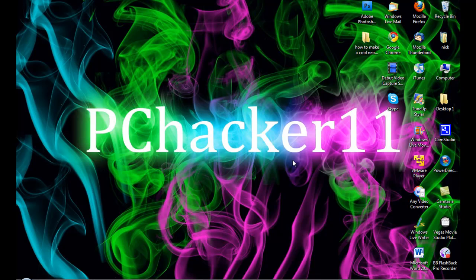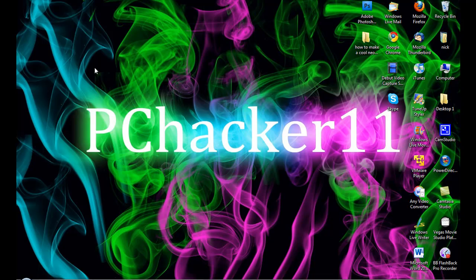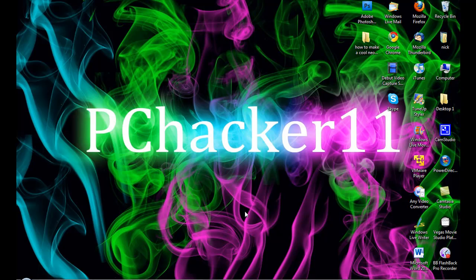Hey guys, it's PCHacker11 here and in this video I'm going to show you guys how to make a wallpaper like this one with a cool smokey effect in the background. As you see here in the background of this wallpaper, I have a smokey-like background with these smokey looking brush strokes.